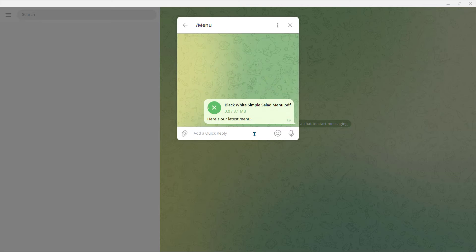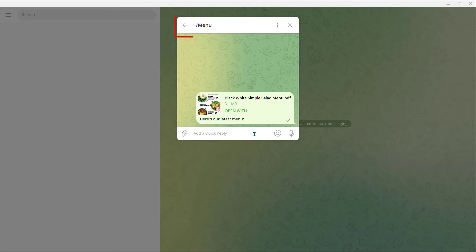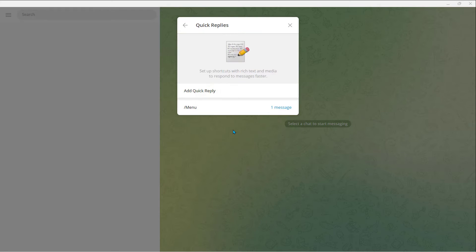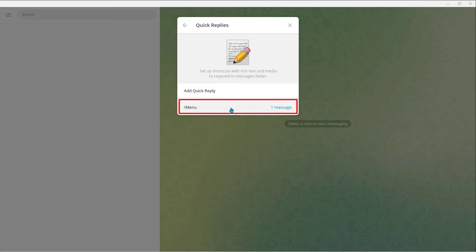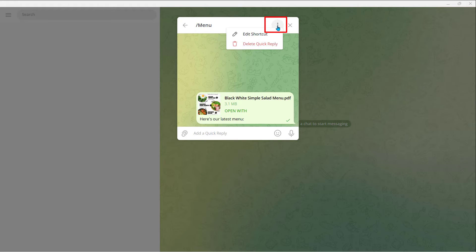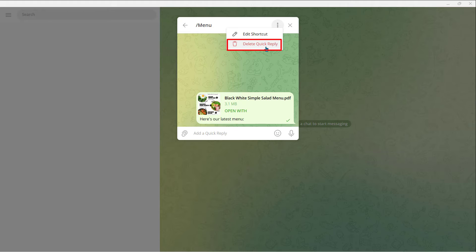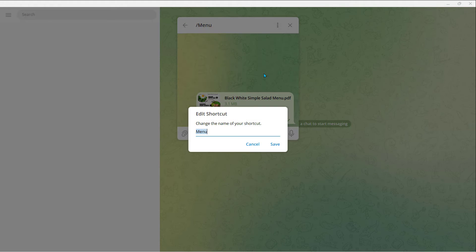Next, let's go back. Click on this arrow. Now in this Quick Reply section, you can see your new Quick Reply. Tap on it, then tap on the three dots at the top. In here, you can edit the shortcut or delete the Quick Reply. If you want to edit the shortcut, click on it. And from here, you can change the name of your shortcut.